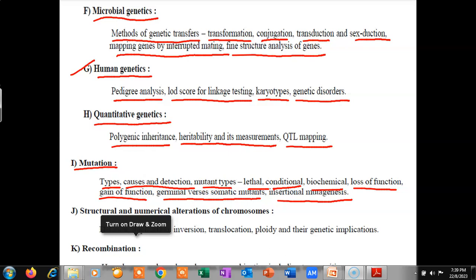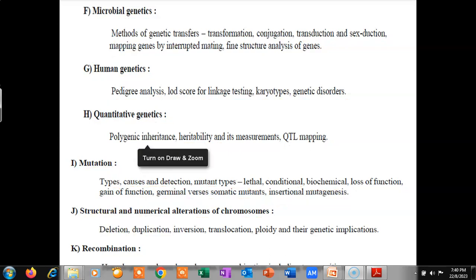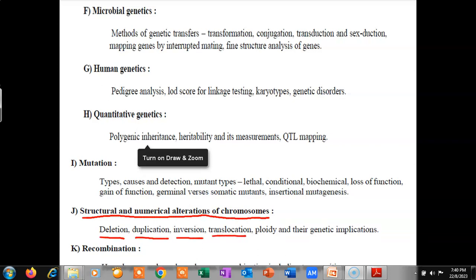The next point is structural and numerical alterations of chromosomes, which includes deletion, duplication, inversion, translocation, ploidy, and their genetic implications.